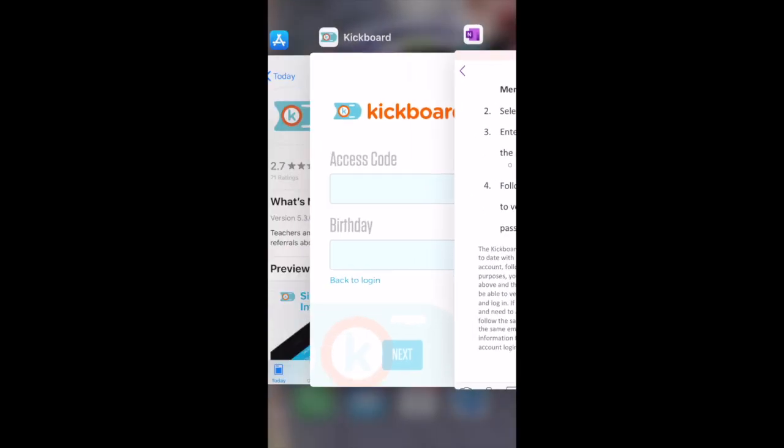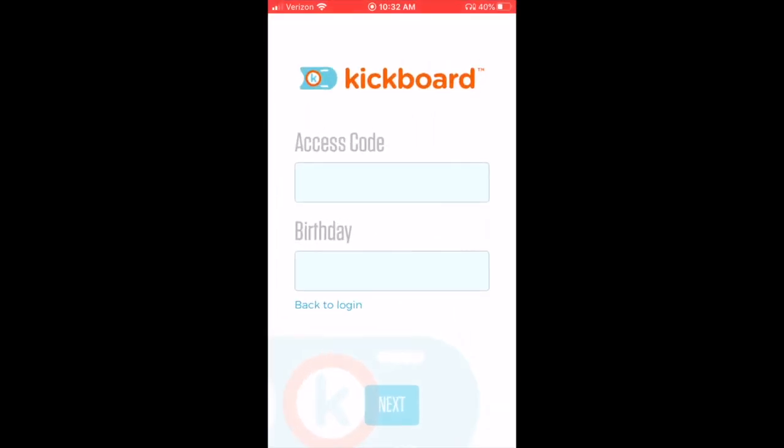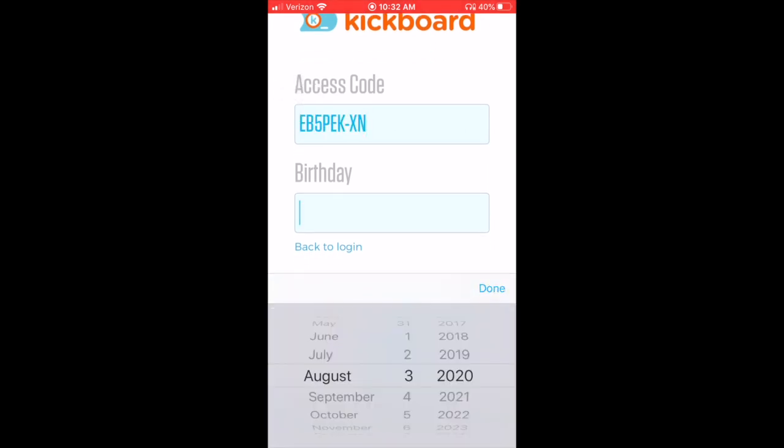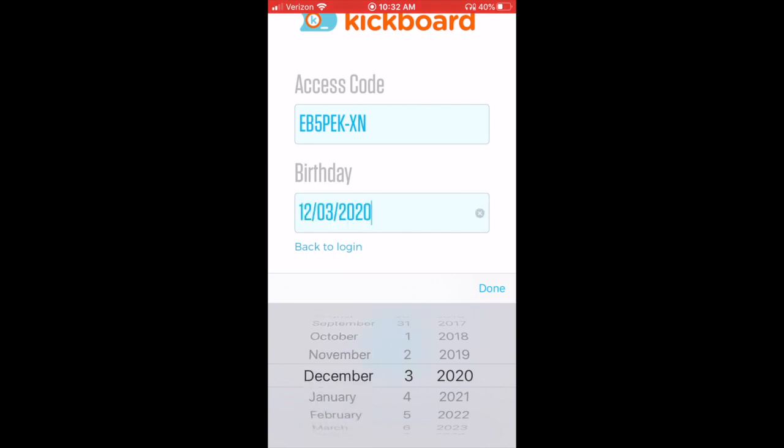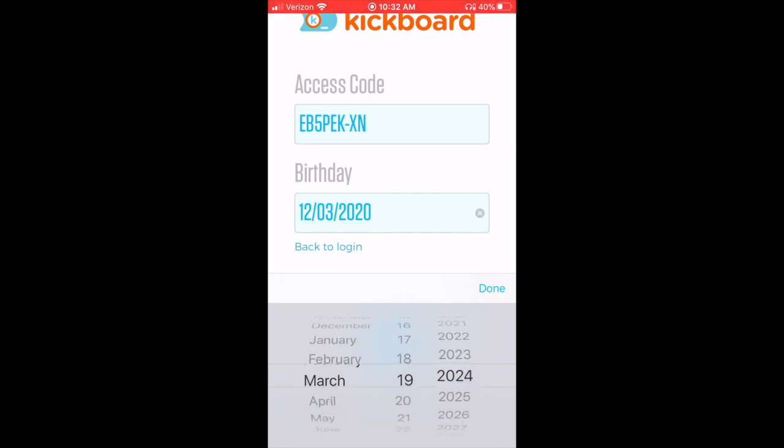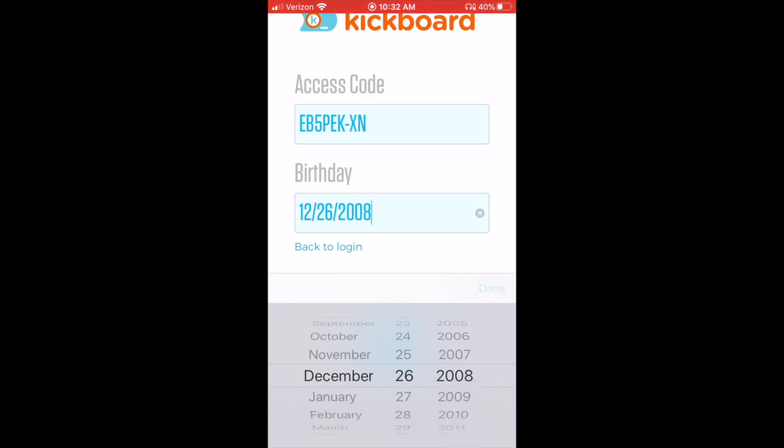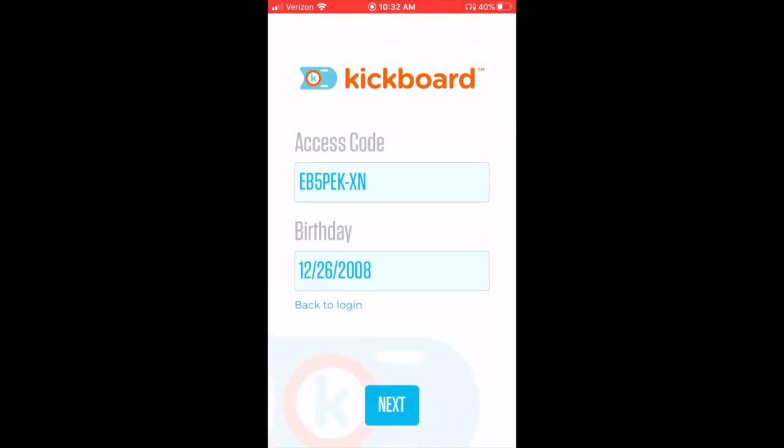So I've copied, now I'm going to go back. I'm going to paste the access code—again, you should have received this from your school—and now I need to enter the birthday. Now this is the scholar's birthday, it's not your birthday. So in this case the student is Han Solo and I'm going to say Han Solo's birthday is December 26, 2008. And just go ahead and hit Next.